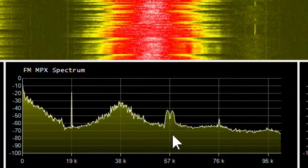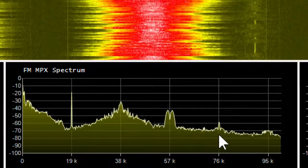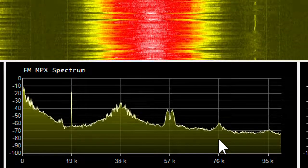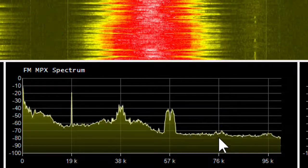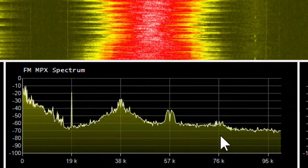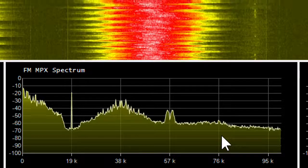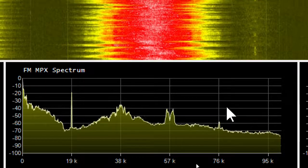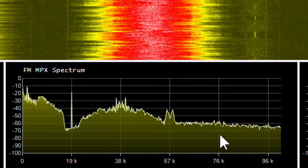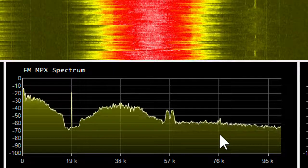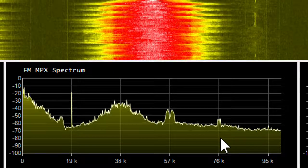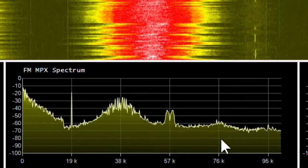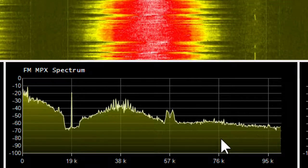Here we can also see a signal at 76 kHz — four times the 19 kHz pilot — and it shouldn't be there. Some stations' output isn't as clean as it ought to be. The stereo generator should filter this signal out. In some cases, however, it's actually being created in the reception.